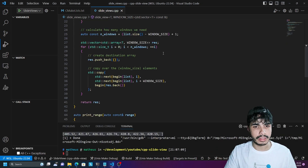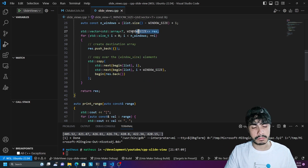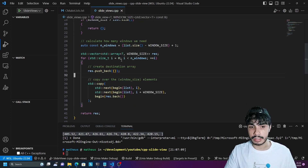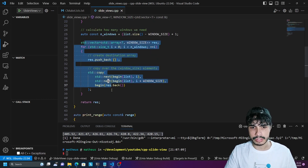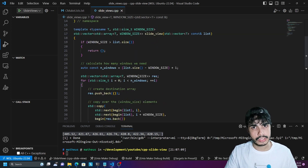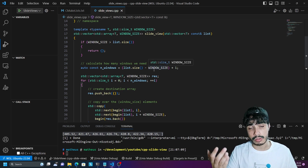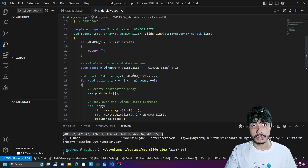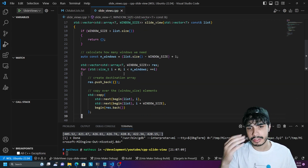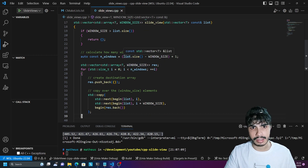Once you've got the number of windows, it's actually very easy from there. We have a resulting vector where each element is our window type — in our case a std::array — and we push a new window each time, copying over the elements at the right positions. This code is not straightforward to reason about, and it's something you'd write yourself if you weren't using C++23 features, so it's more prone to errors and you'd have to test it quite well to cover all edge cases.